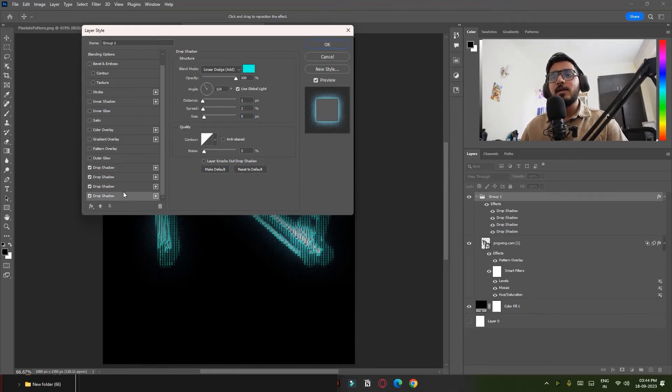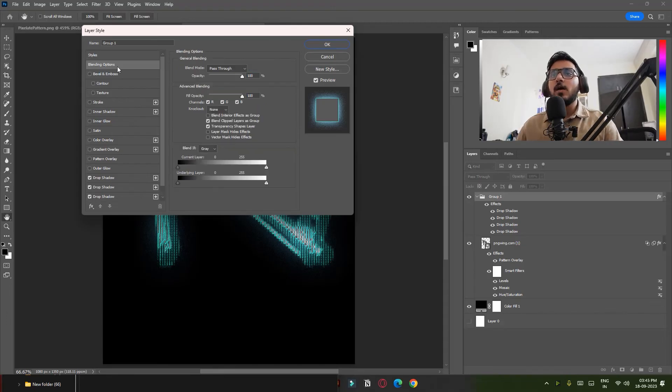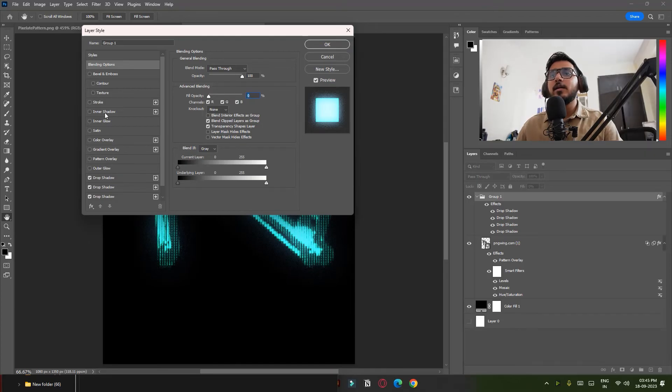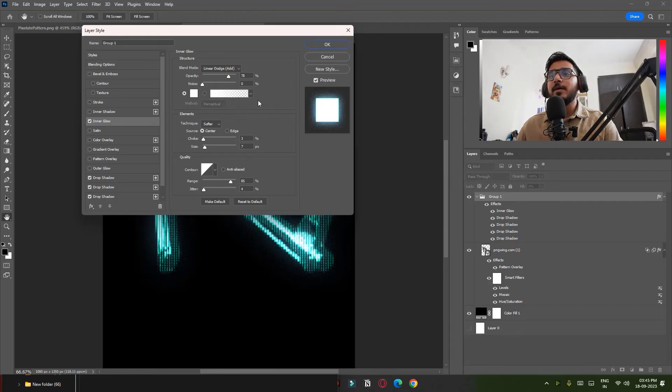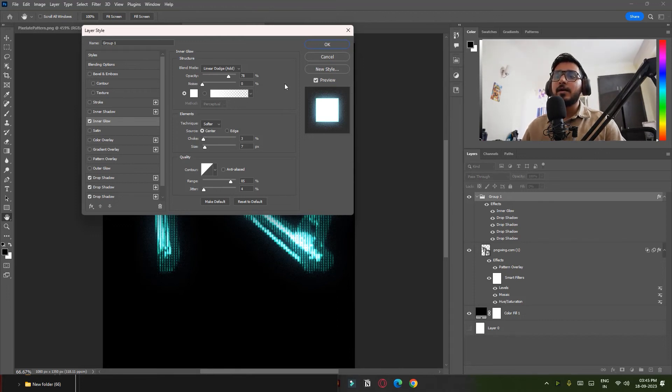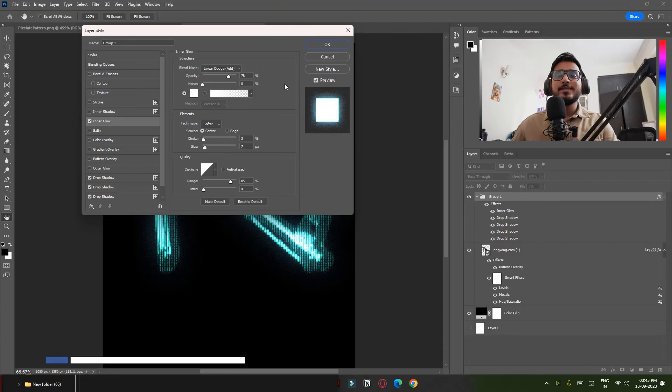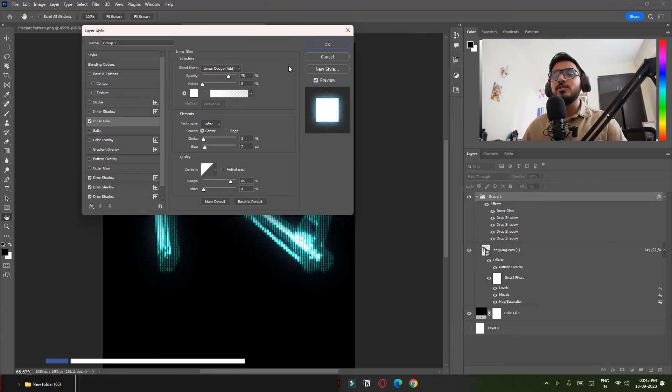Add Inner Glow. Make sure you copy my settings. The most important thing is source—make sure it's center. You can just copy my settings. I also put this in the description so you can check it out and simply click OK.